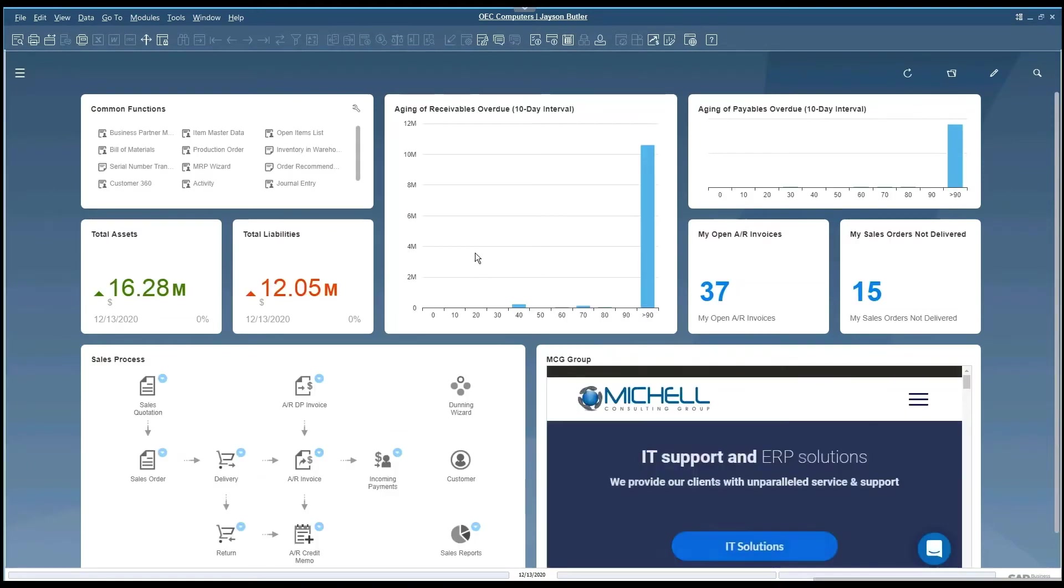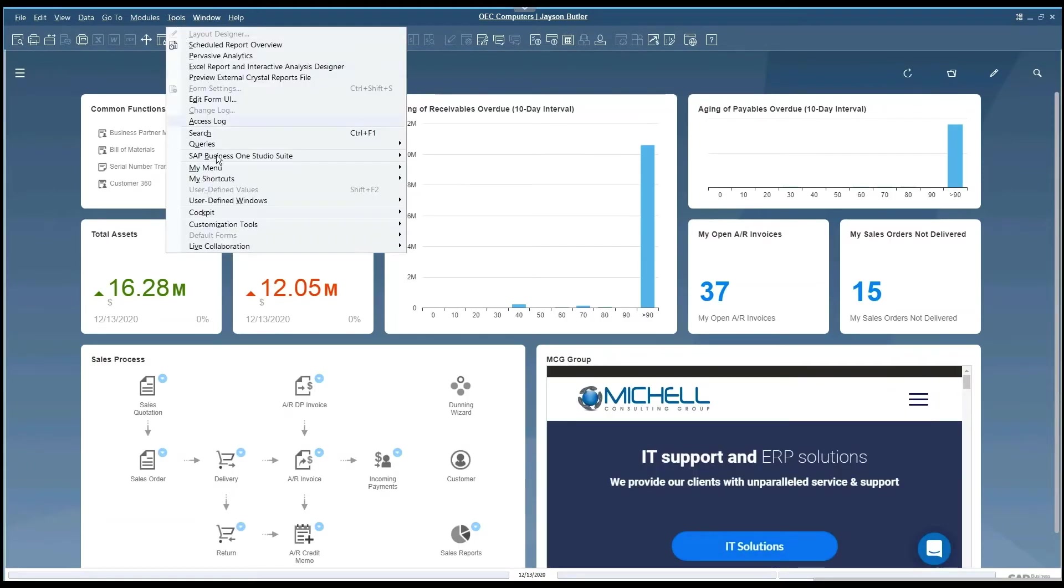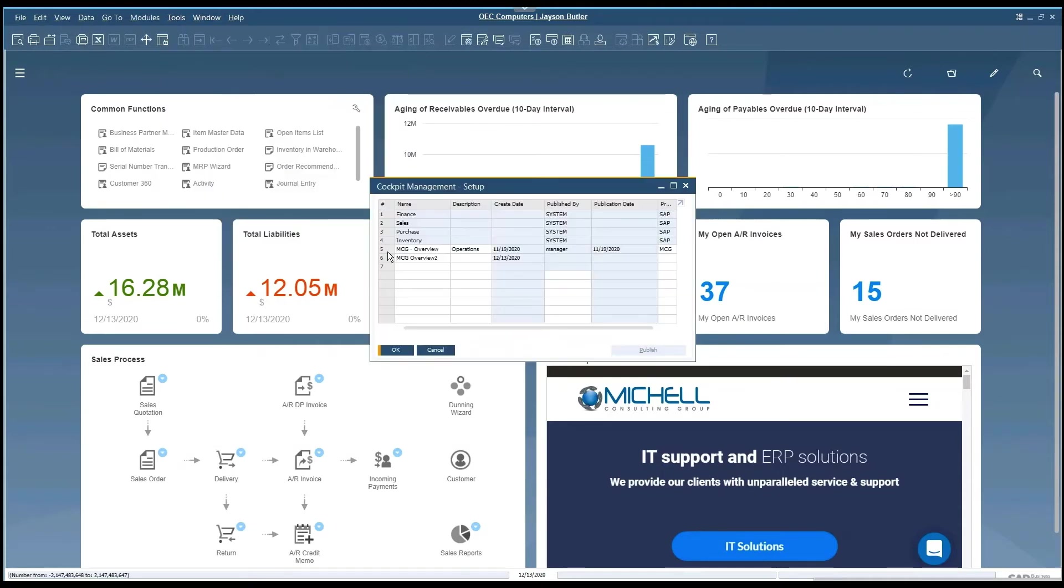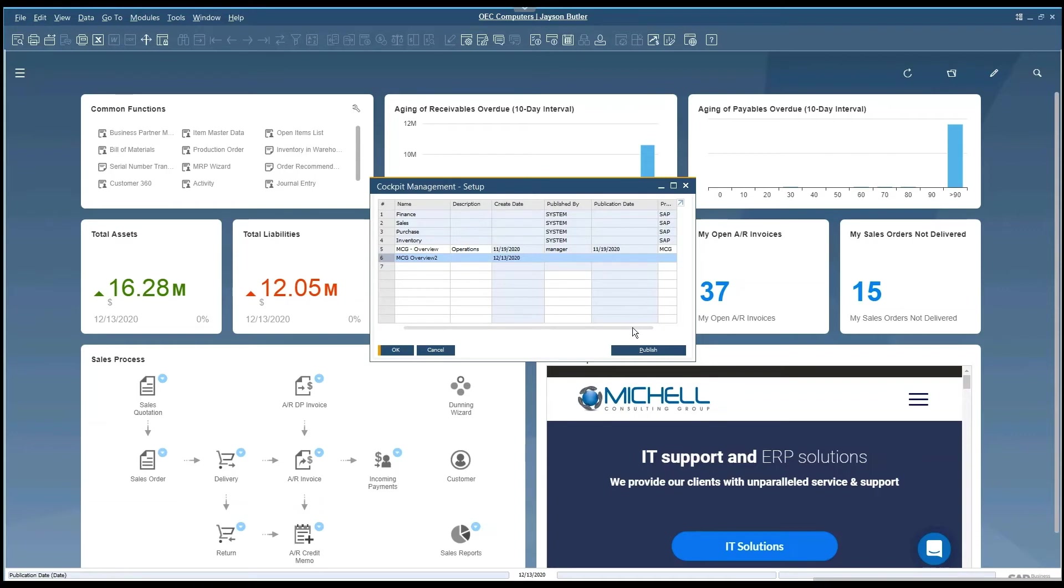This gives you the ability to then use that cockpit, come to the cockpit management, and you can then publish that template that you just saved.